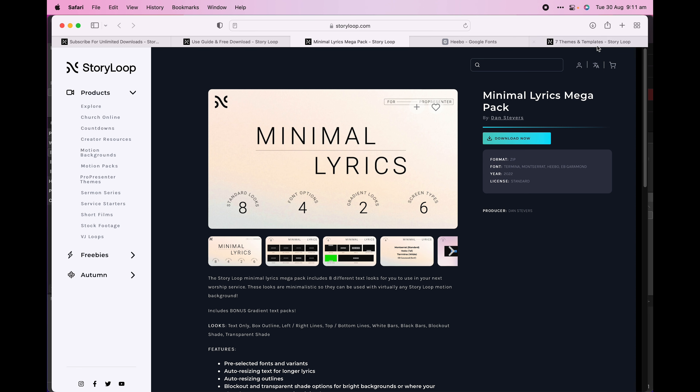If you have a Storyloop subscription, you'll also have access to other ProPresenter themes, which have looks for a whole service including announcements, preaching, countdowns and more.